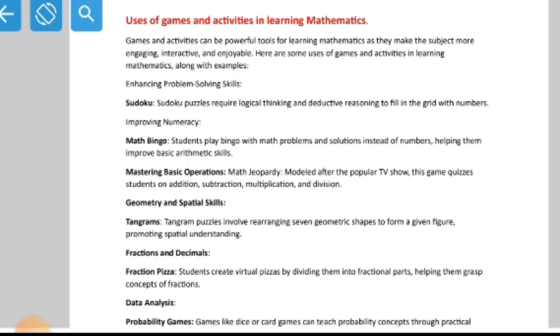Games and activities can be powerful tools for learning mathematics, as they make the subject more engaging, interactive, and enjoyable. When you connect mathematics with activities, practicals, and games, it becomes a fun way of learning. You can engage children by taking them outside the classroom — make them count trees or animals. Many schools also have mathematics laboratories so that teachers can perform certain activities with students and make teaching and learning very interactive.